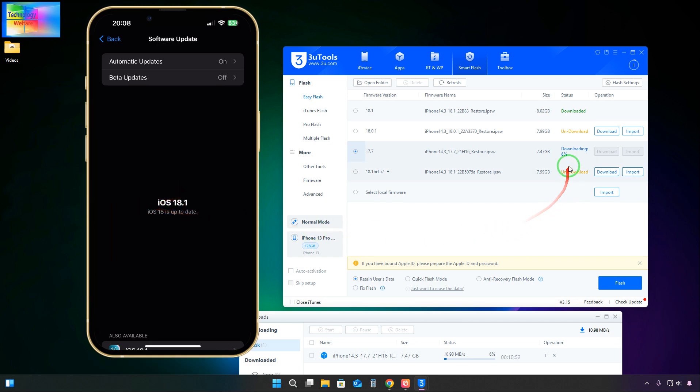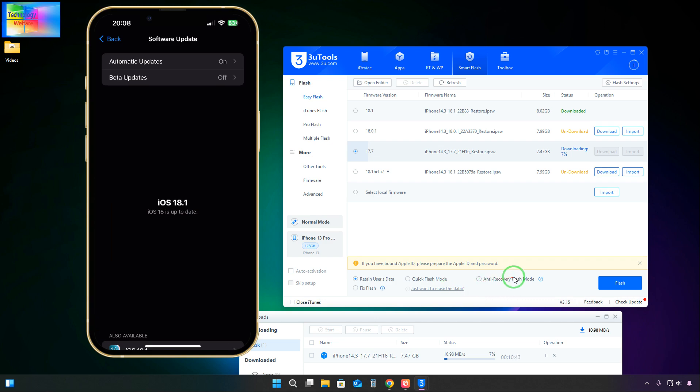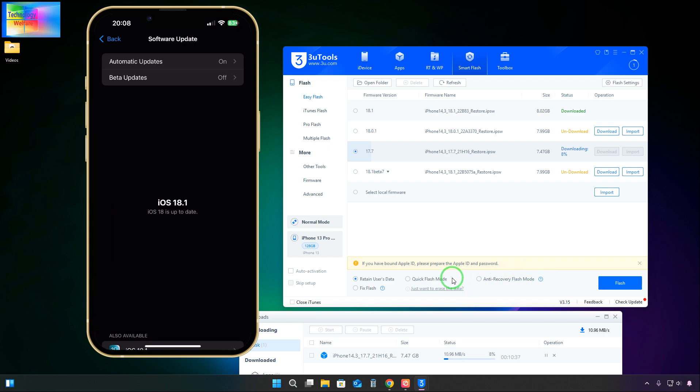Five percent is downloaded but it will take much more time. Don't select Quick Flash Mode, otherwise you'll lose your data. Don't select Anti-Recovery Mode either, otherwise you won't be able to recover. If you select both, go for backup of your data, otherwise you will lose it.